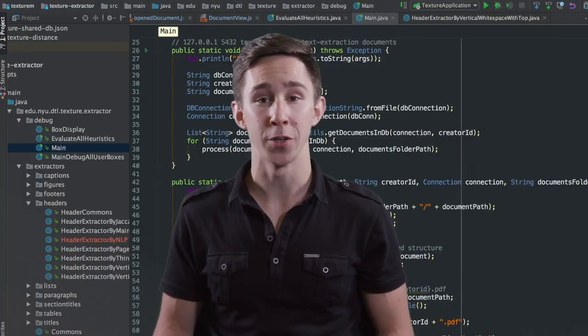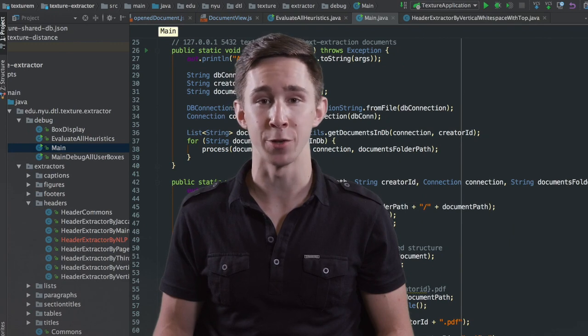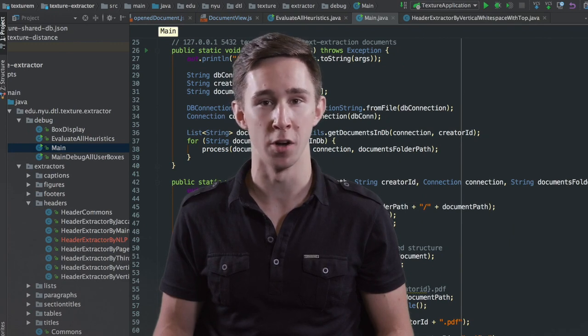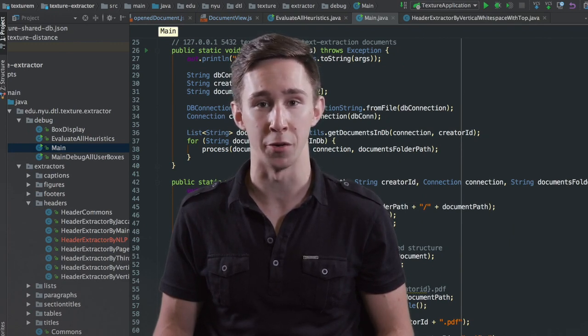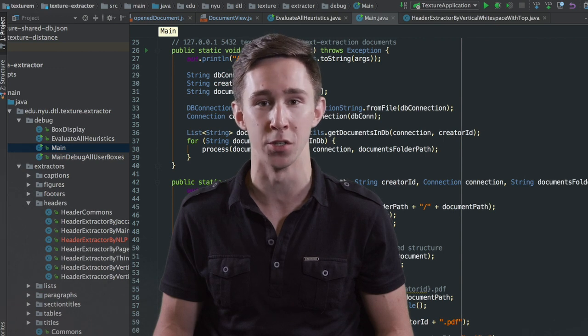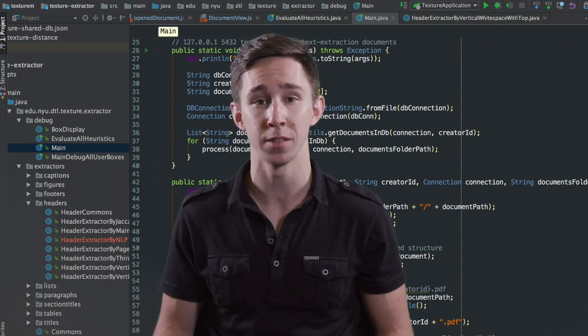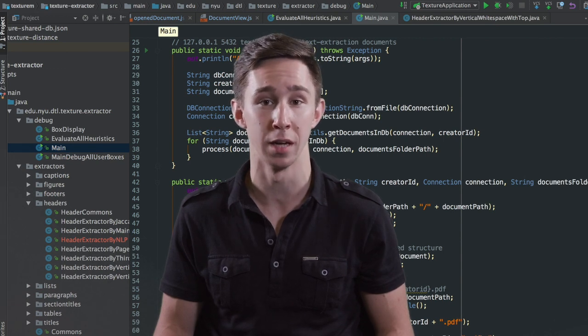Our project is an automatic data extraction tool for PDF documents. We build our own algorithms in order to extract document features like tables, footers, headers and figures.